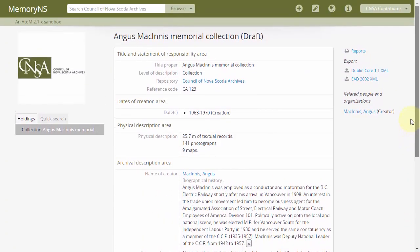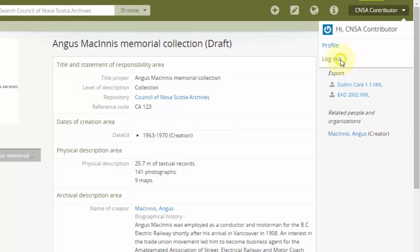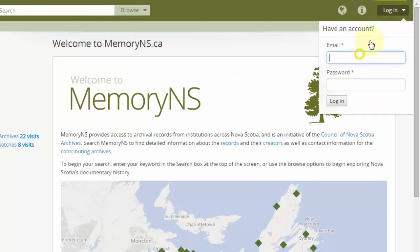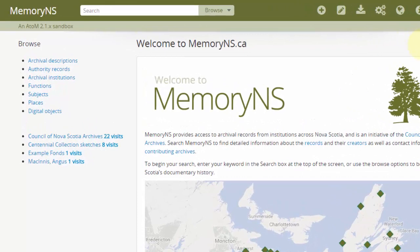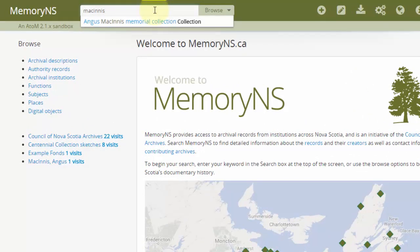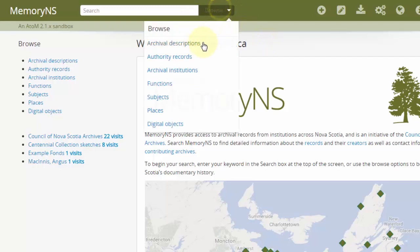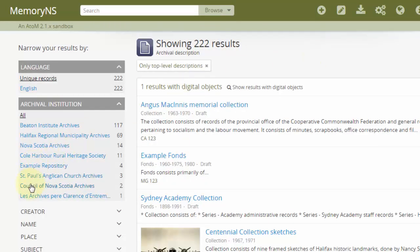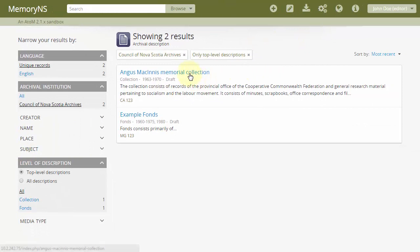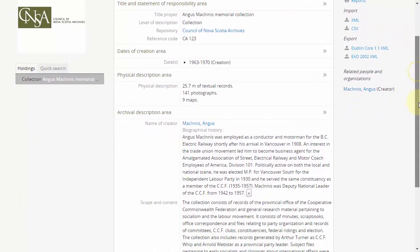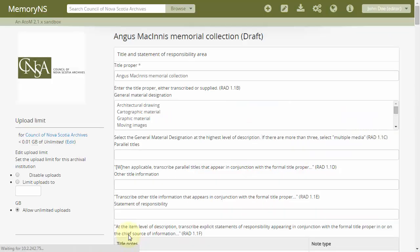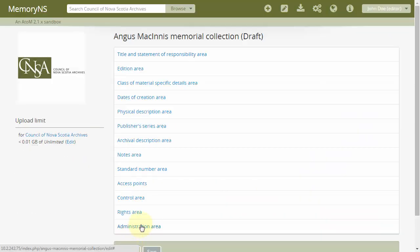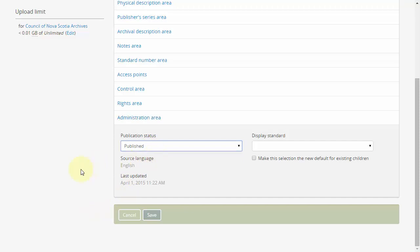Now we'll log out and log in as an editor to review and publish the description. If, as editor, we don't have a direct link to the record, we can find it either by searching or by browsing for our institution's most recent archival descriptions. Assuming we're satisfied with the description as it stands, we would then edit the record, open the administration area, change the publication status to published, and save.